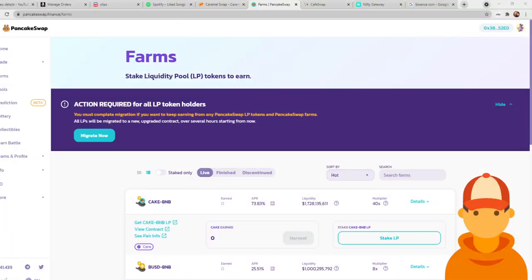Alrighty, what is up everybody? One of the main questions I've been getting is these liquidity pools look awesome, these farms are great, but how do I actually do it? How do I actually get into these?